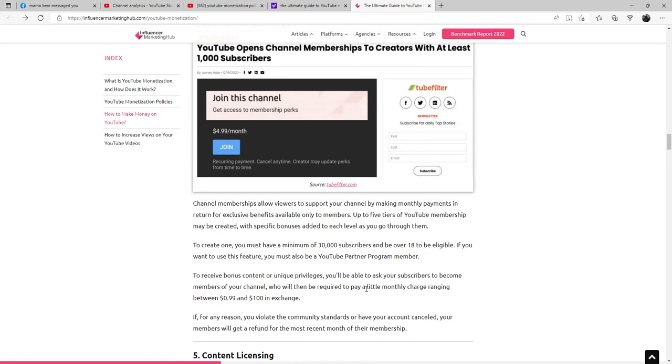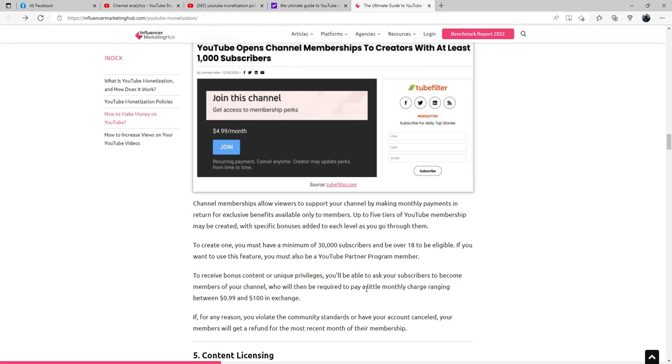Channel memberships: Channel memberships allow viewers to support your channel by making monthly payments in return for exclusive benefits available only to members. Up to five tiers of the YouTube Partner membership program may be created with specific bonuses added to each level as you go through them. To create one, you must have a minimum of 30,000 subscribers and be over 18 to be eligible. They have since updated that and have lowered it to I believe 5,000, maybe 6,000. I will look into that and give an update.